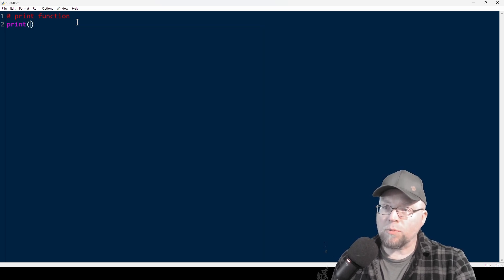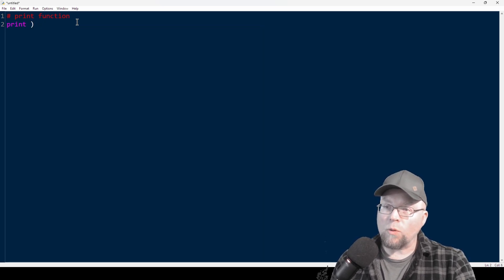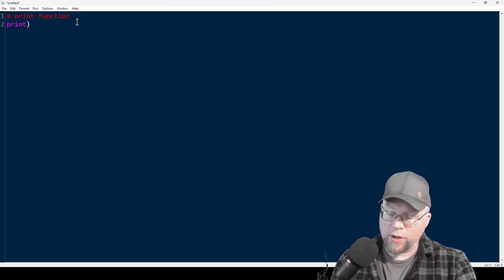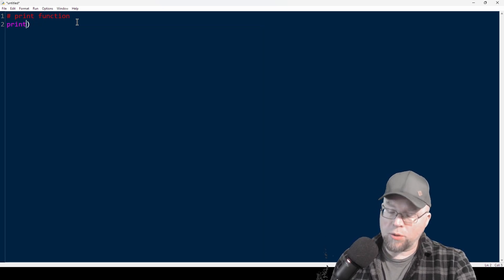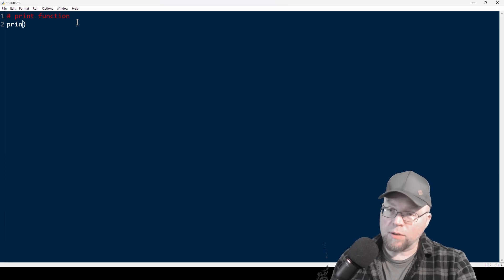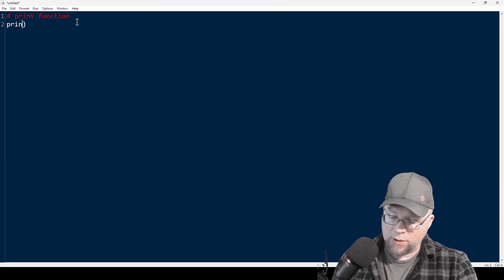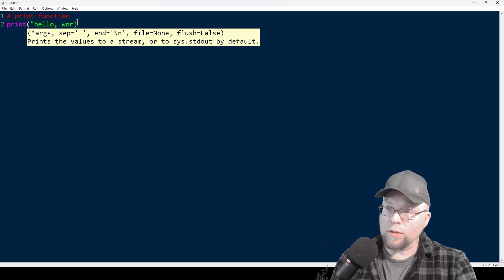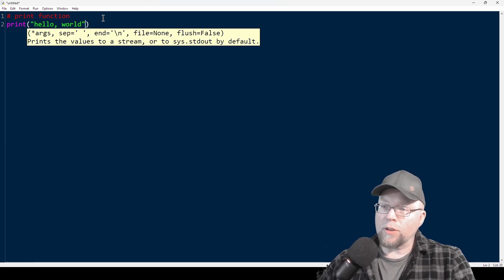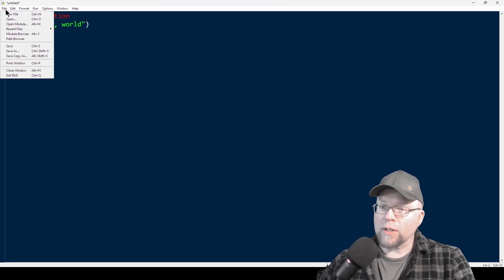Inside these parentheses here, we can put our string. So we could put something as simple as hello world. And if we do that, we're going to save this.